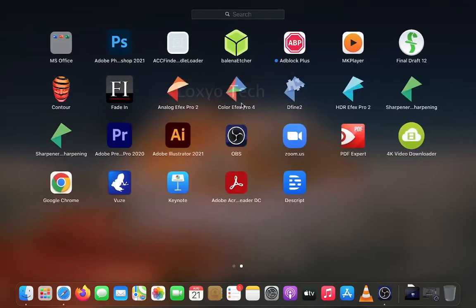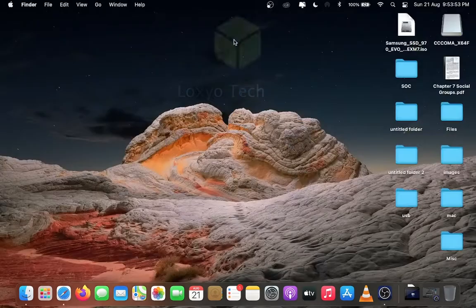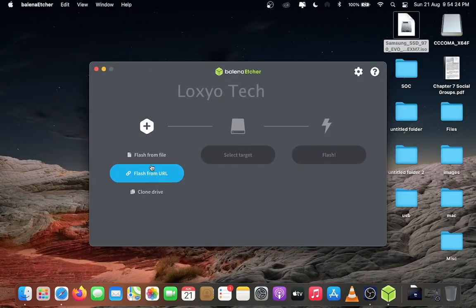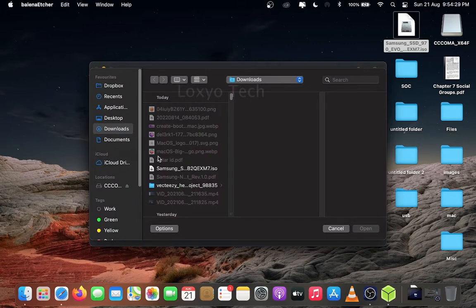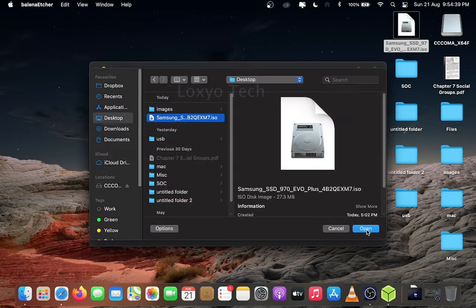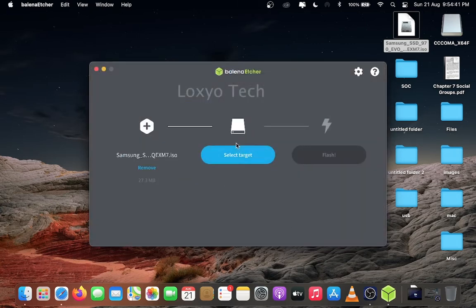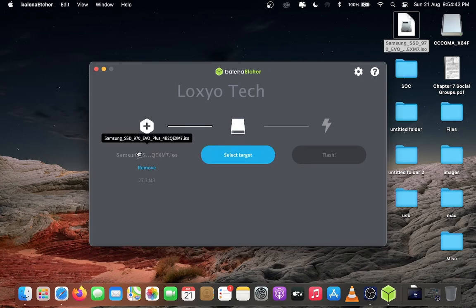Then open Balena Etcher. Select the option Flash from drive because we already have firmware ISO file. Select the downloaded Samsung firmware ISO file and click open. If you want to change the file, click the remove icon and re-upload the file again.